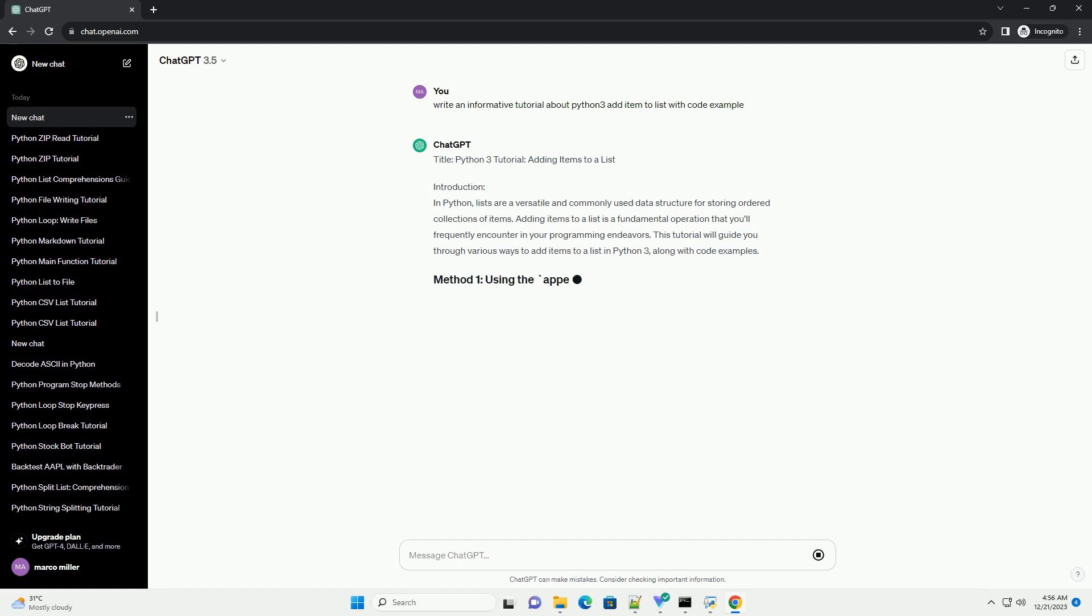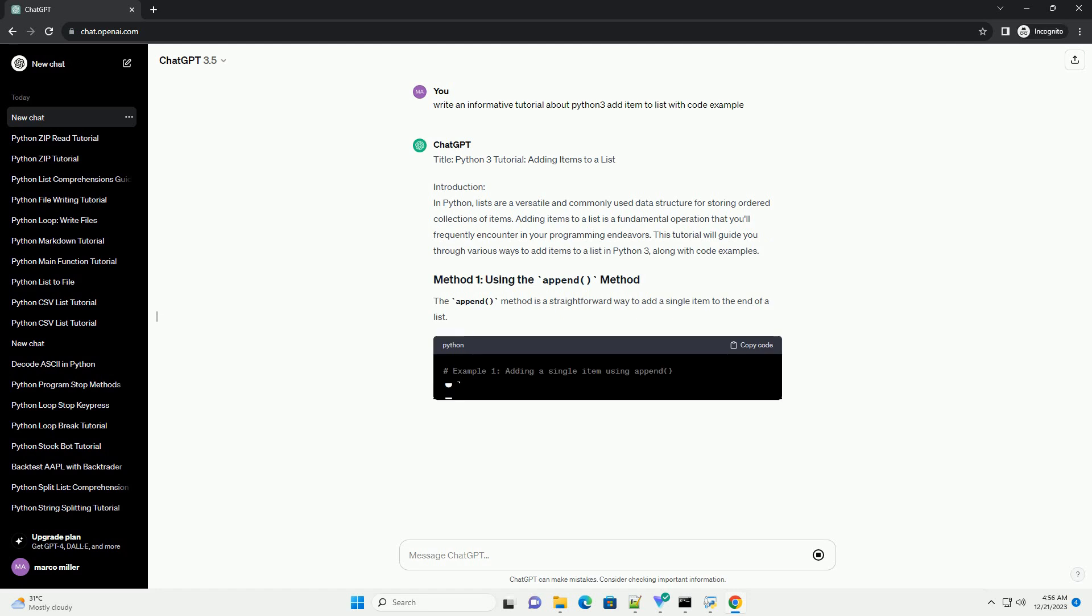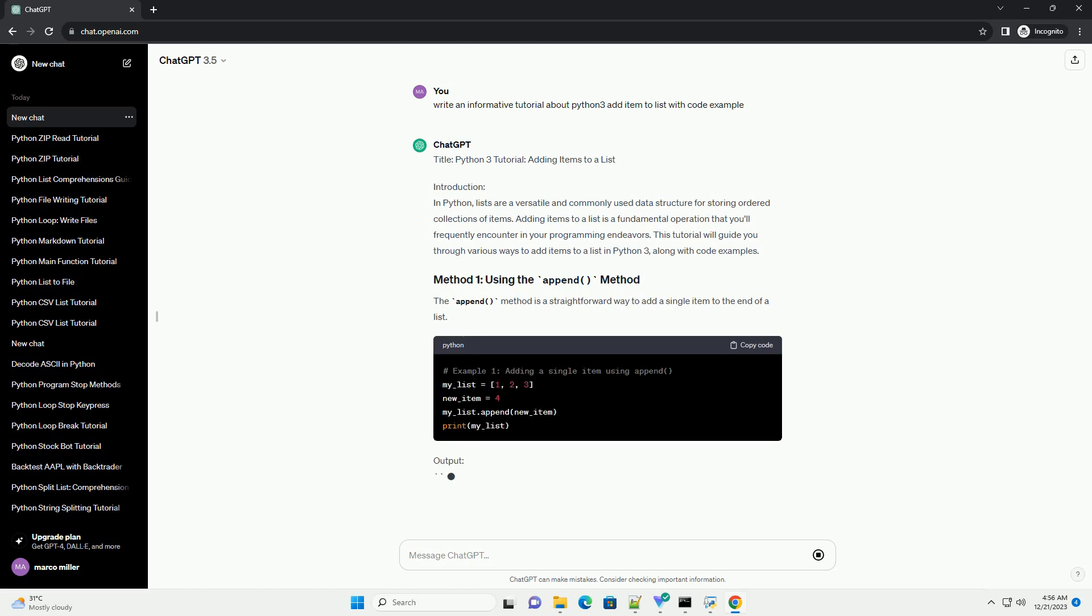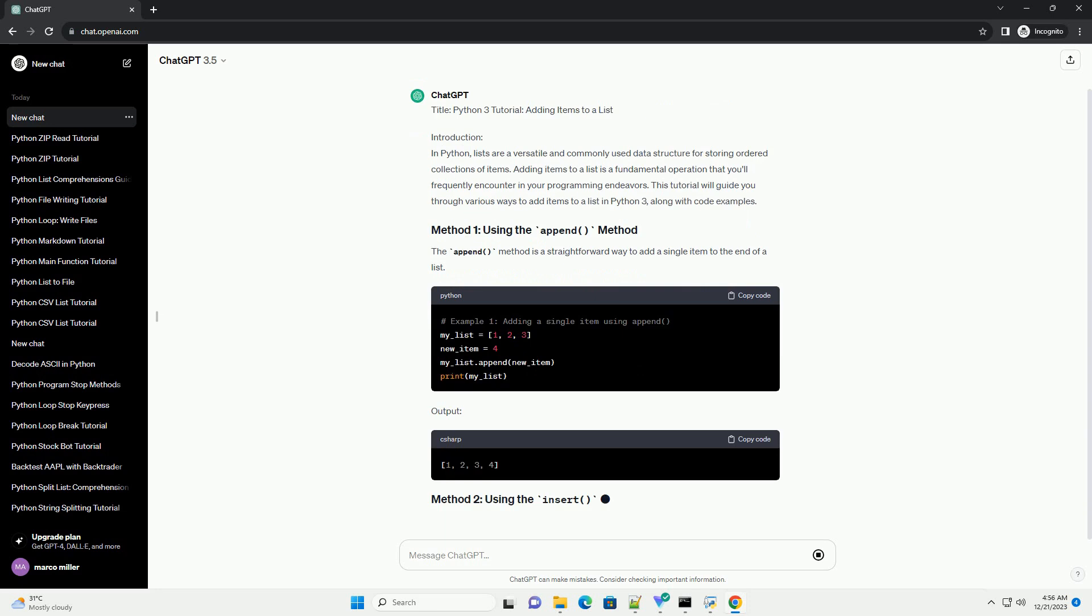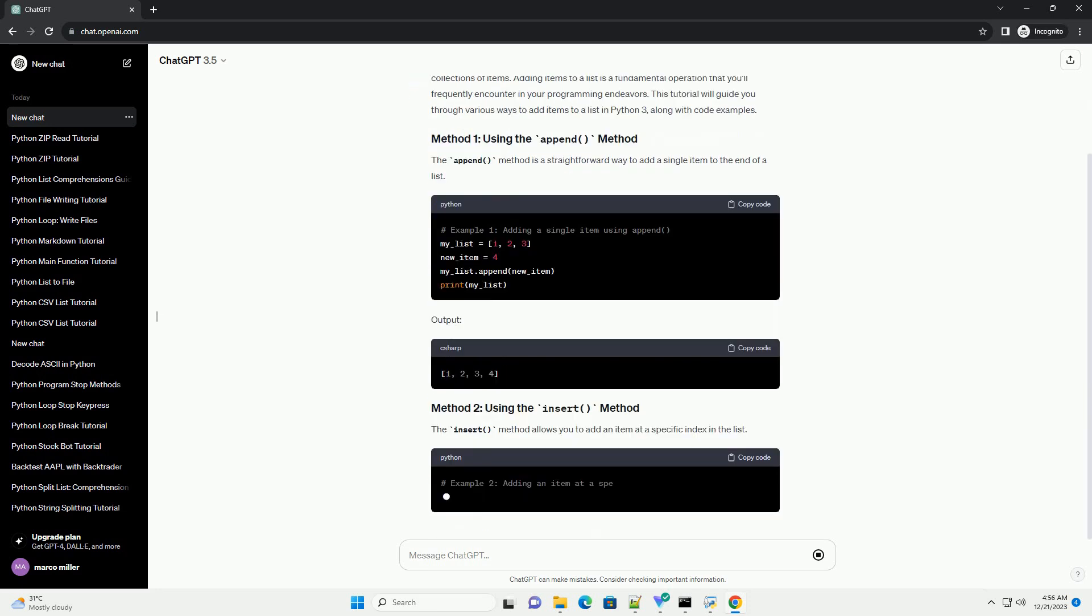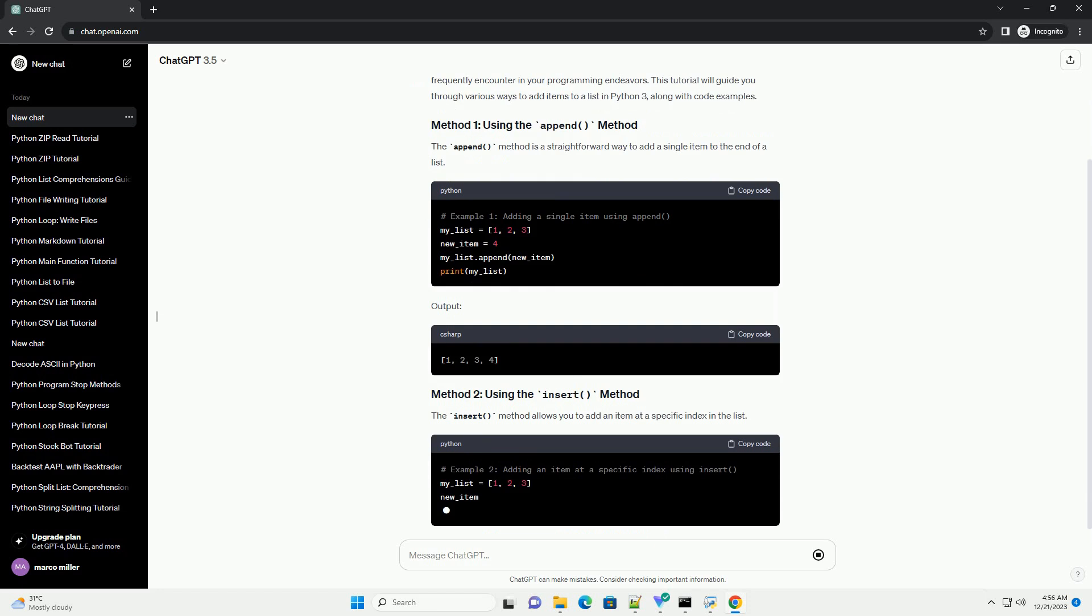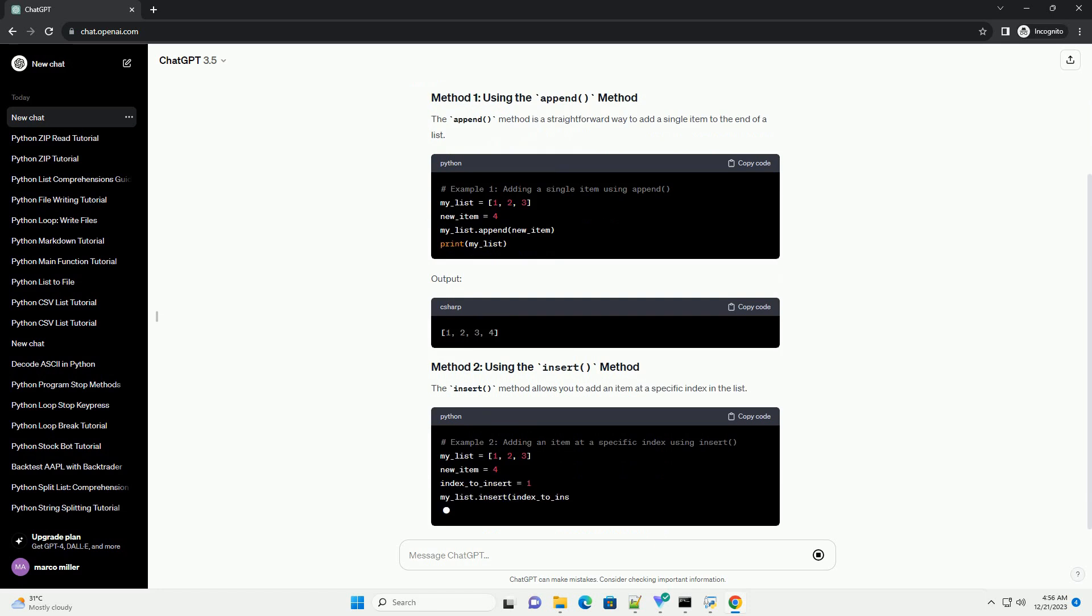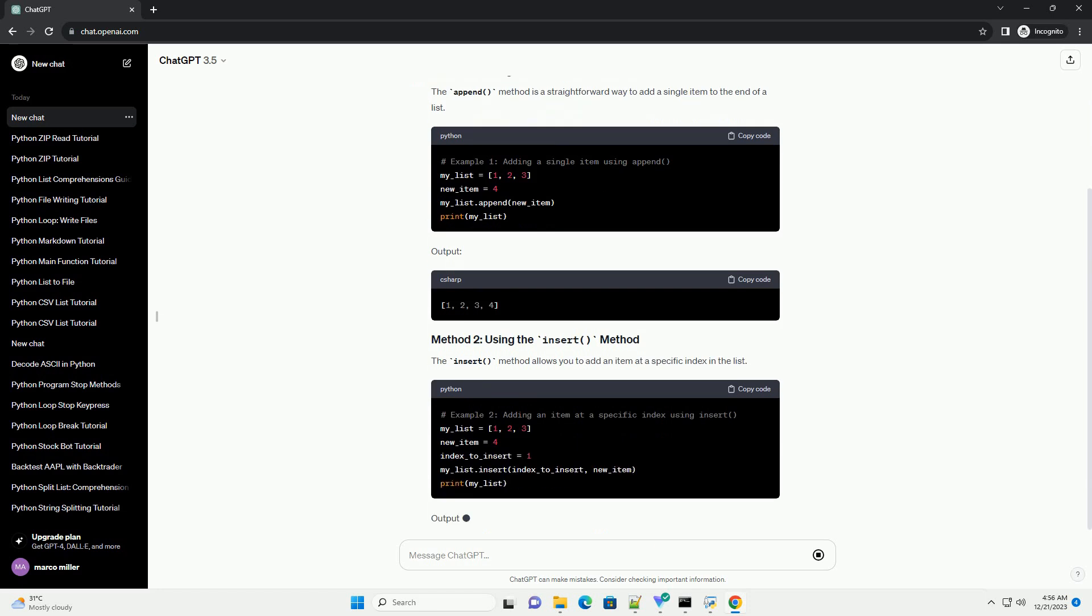Introduction: In Python, lists are a versatile and commonly used data structure for storing ordered collections of items.